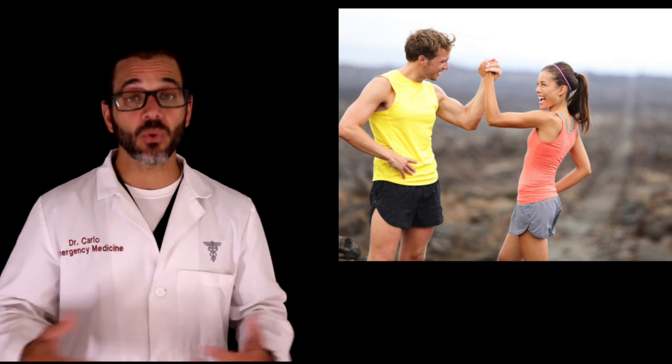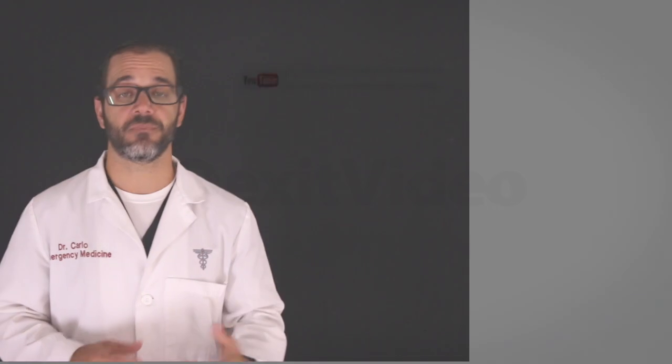Remember, keep exercise fun so you'll want to do it. And don't let atrial fibrillation stop you from getting out there and getting active.